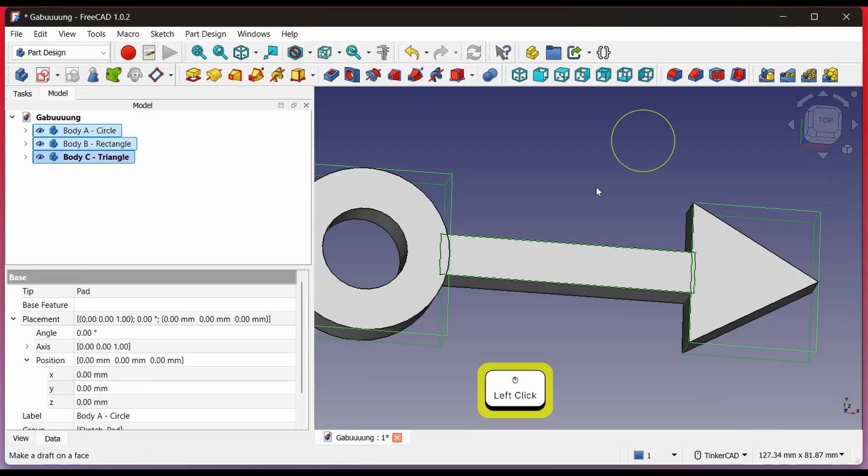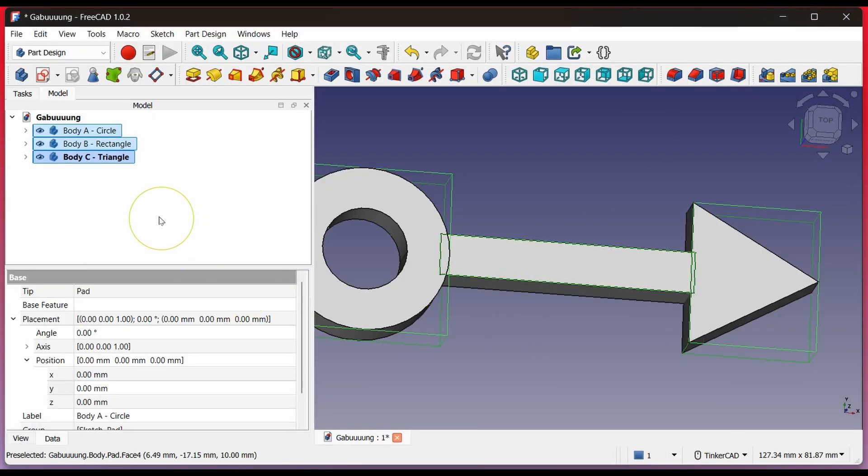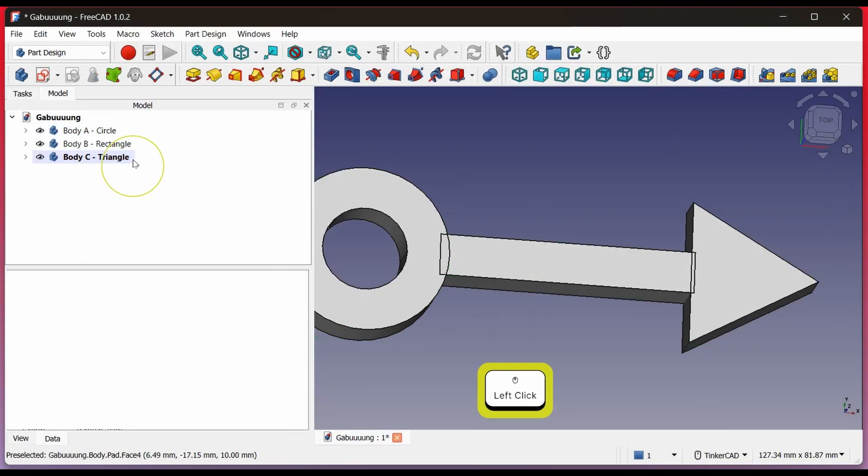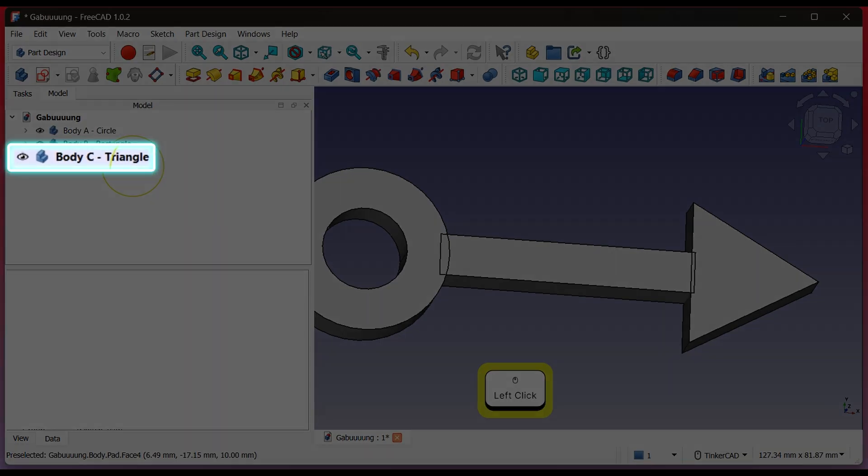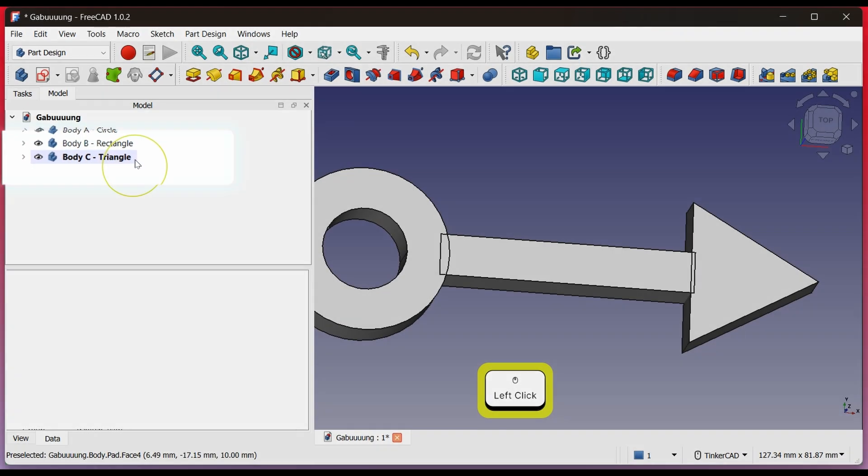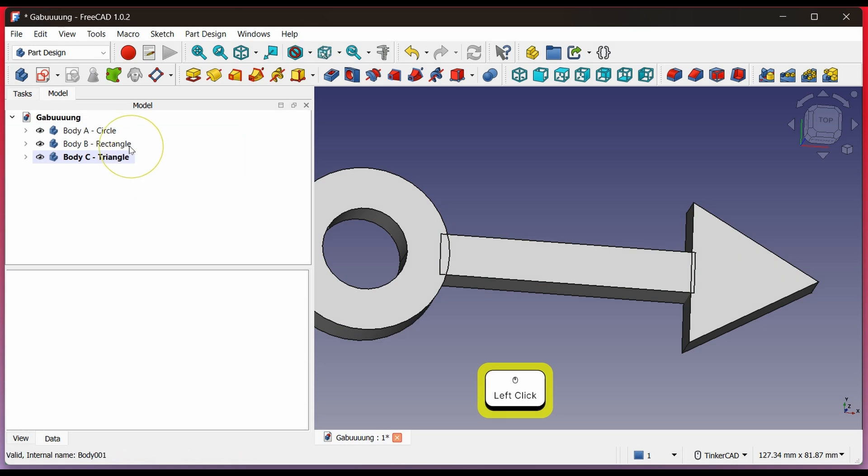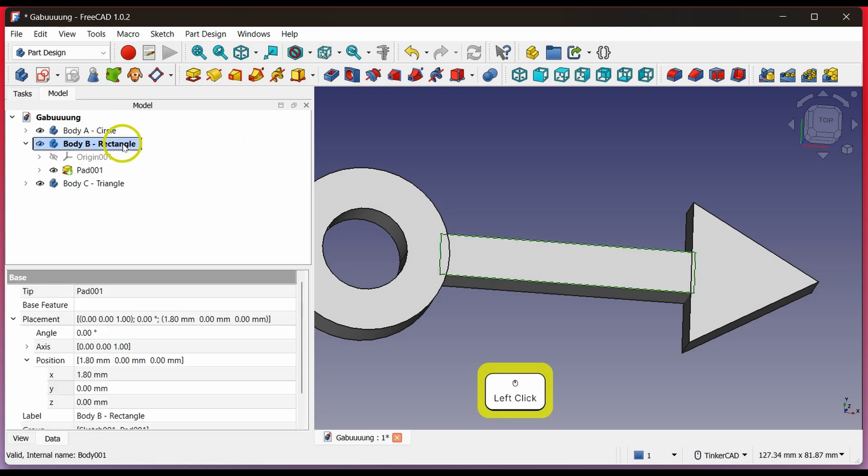To merge them, the first method, choose one body that will act as the main body for the others. Body C is currently the active body, shown by bold text. I will choose Body B as the main one. Double-click it to make it the active body indicated by bold text.